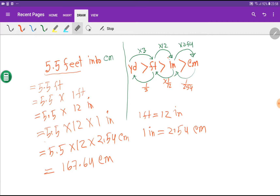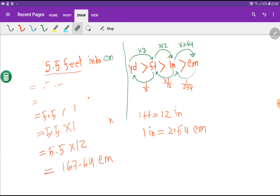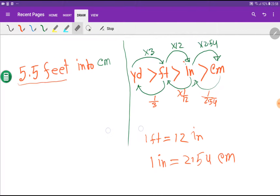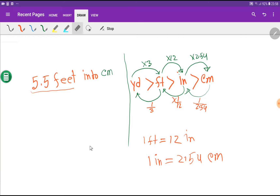Now let me show the second method to convert feet into centimeters. The second method is based on a diagram. You know that yard is greater than feet, feet is greater than inch, and inch is greater than centimeter. 1 yard equals 3 feet, 1 feet equals 12 inches, and 1 inch equals 2.54 centimeters.